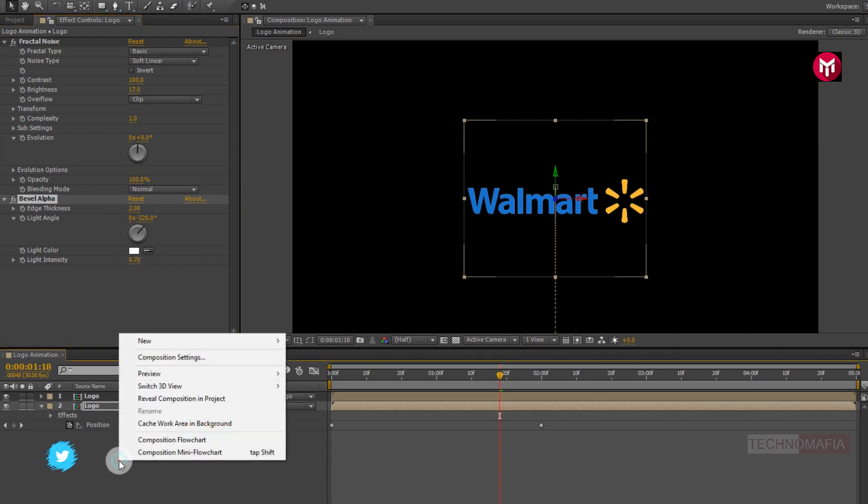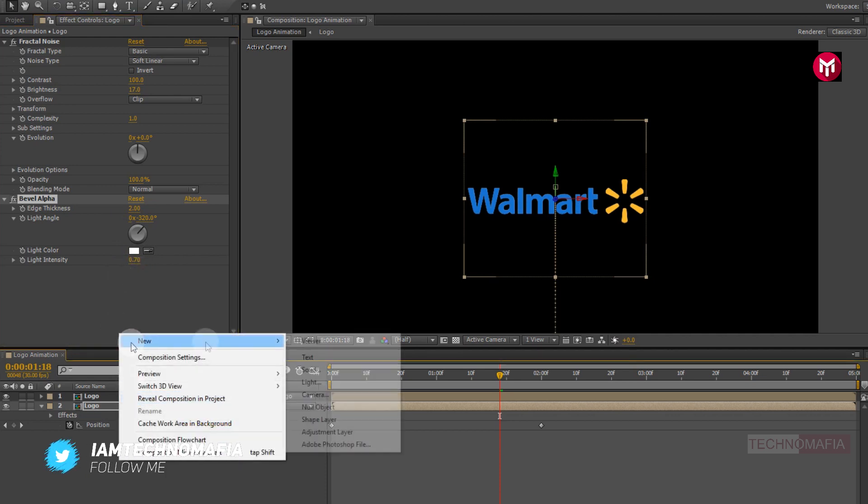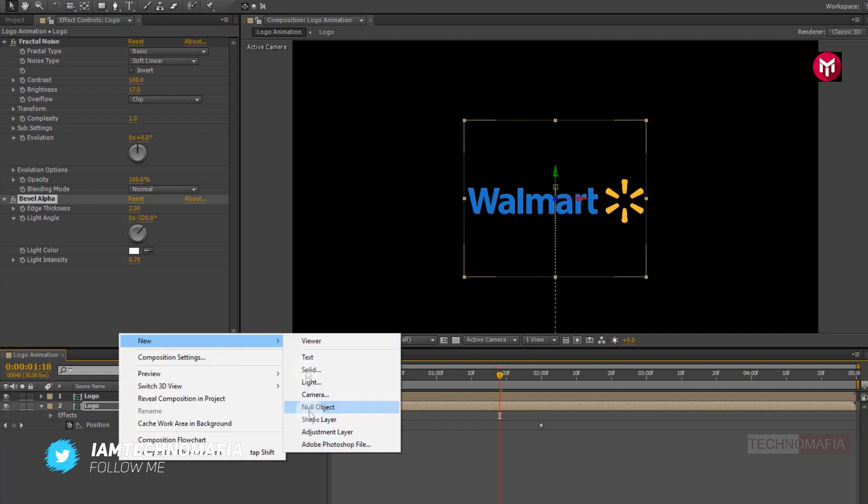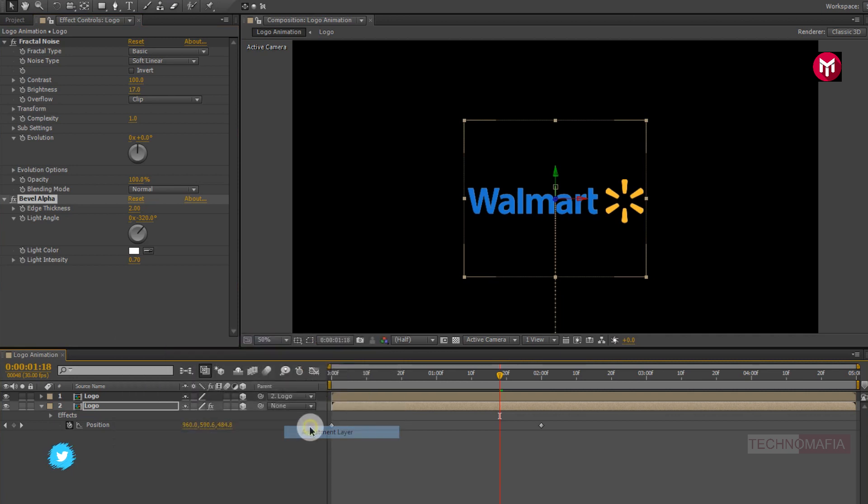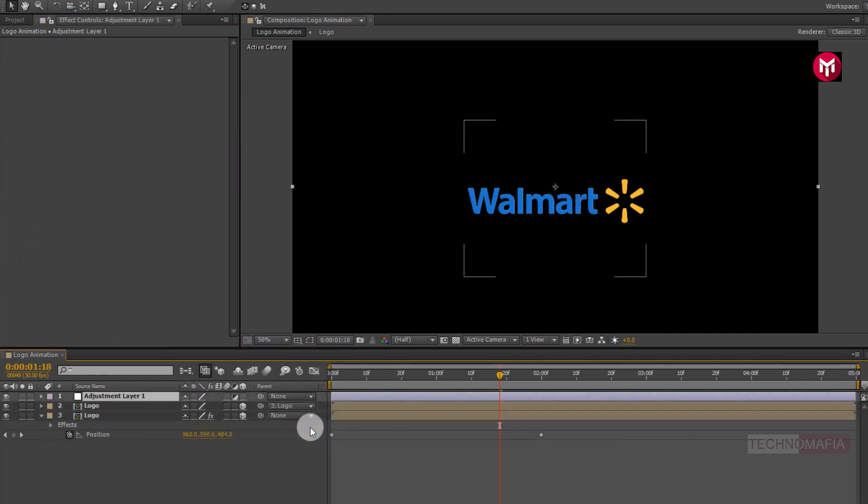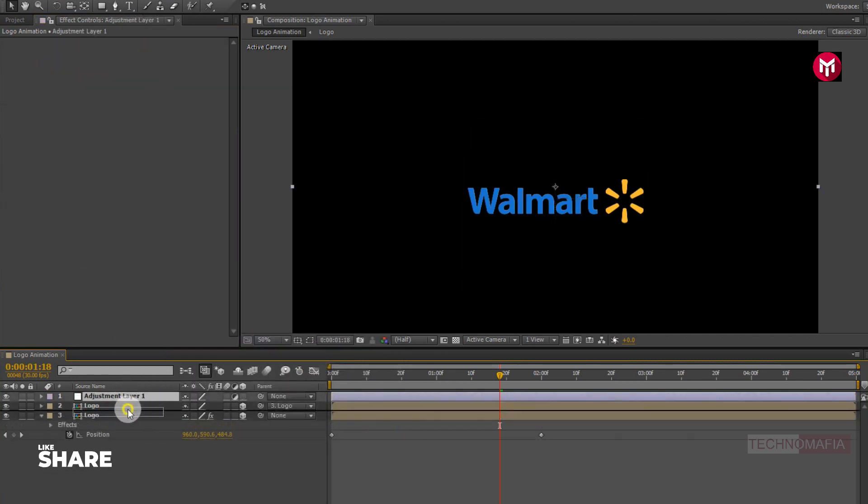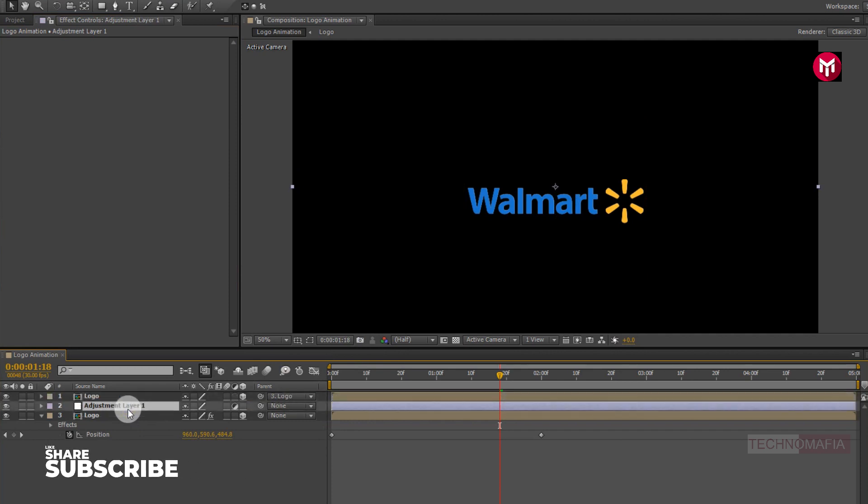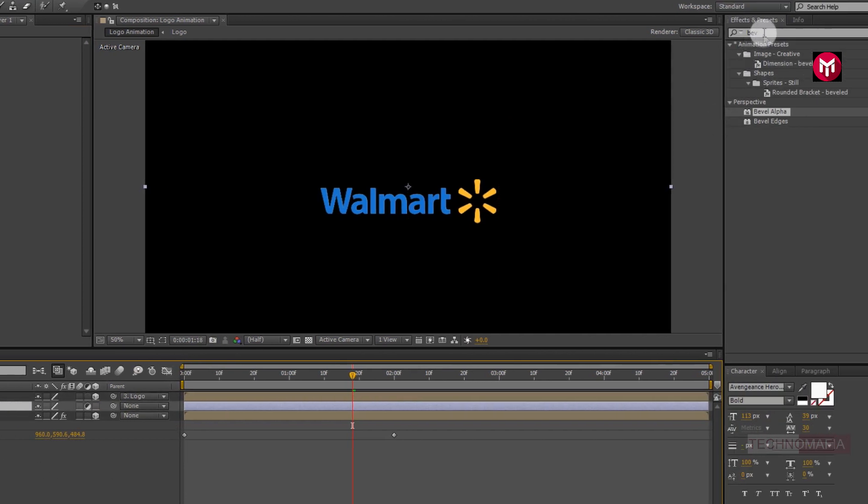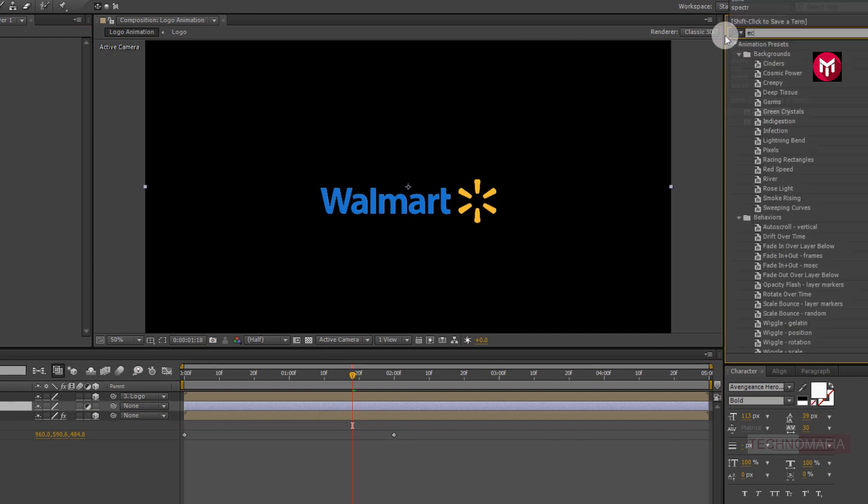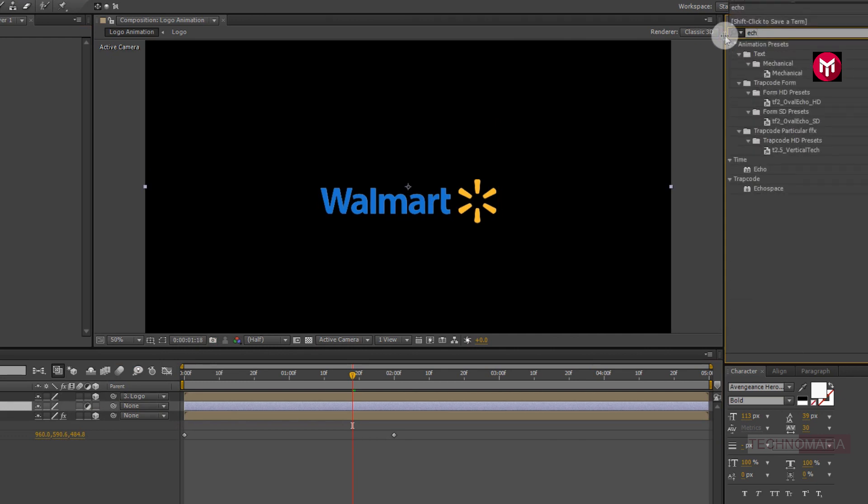Now let's create a new adjustment layer. Place it between logo composition. Now in effects and preset, search for echo. Add it to the adjustment layer.